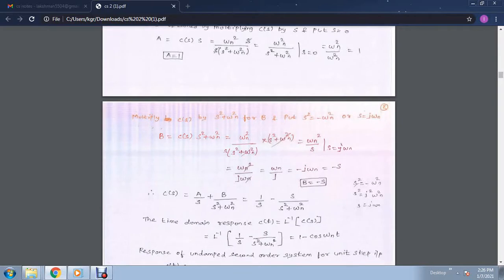Similarly, to find B we multiply c(s) by (s squared plus omega n squared) and apply s squared equals minus omega n squared, or s equals j omega n. After cancellation, we get omega n squared over s where s equals j omega n, giving omega n over j, which equals minus j omega n, that is equal to minus s. So A equals plus 1 and B equals minus s, and the final partial fraction expression is 1 over s minus s over (s squared plus omega n squared).